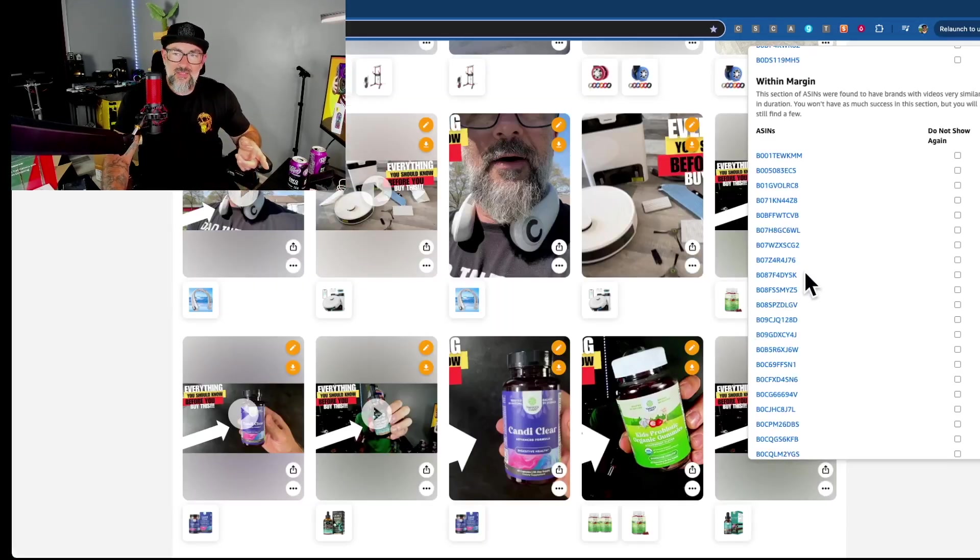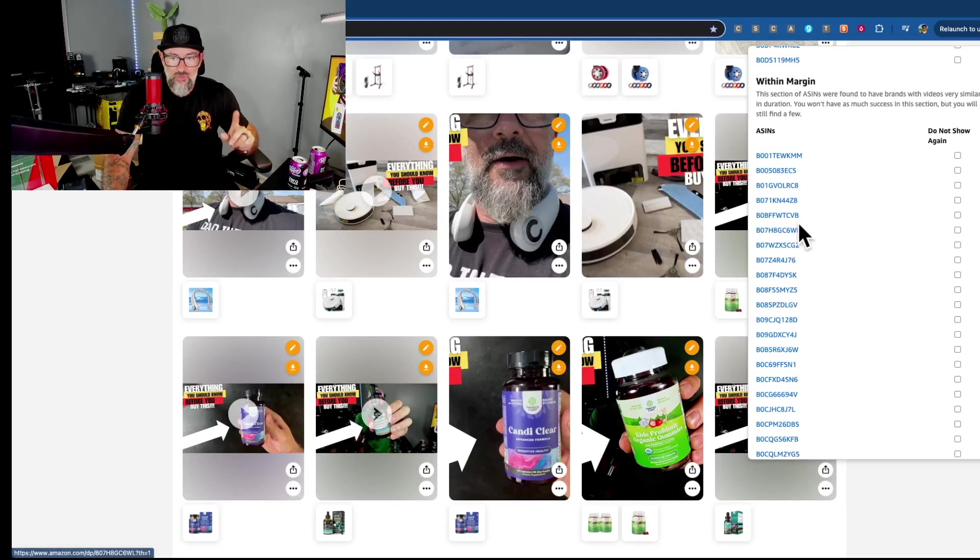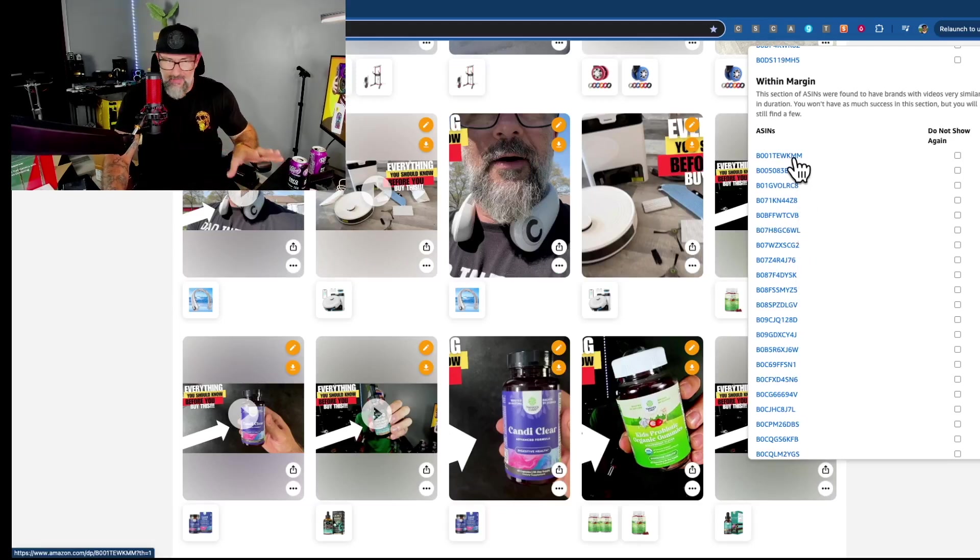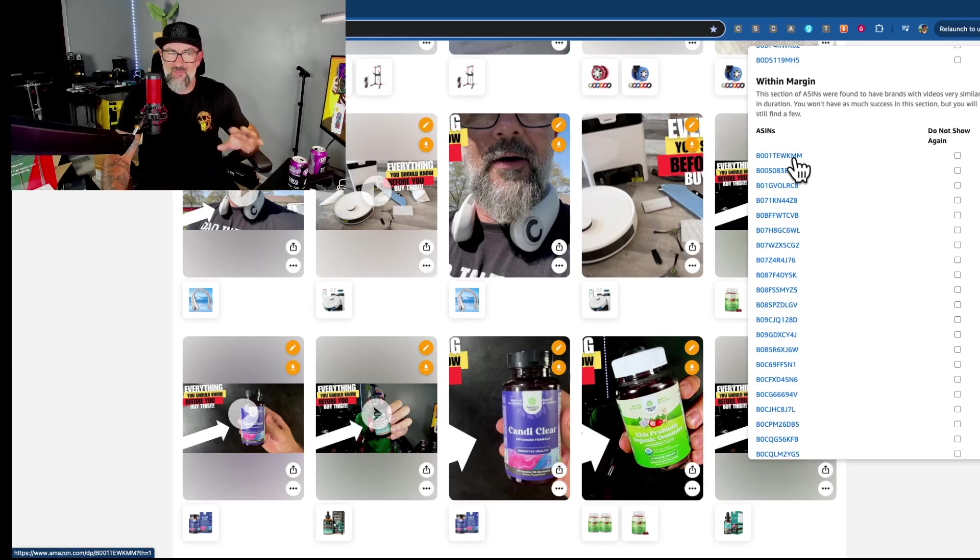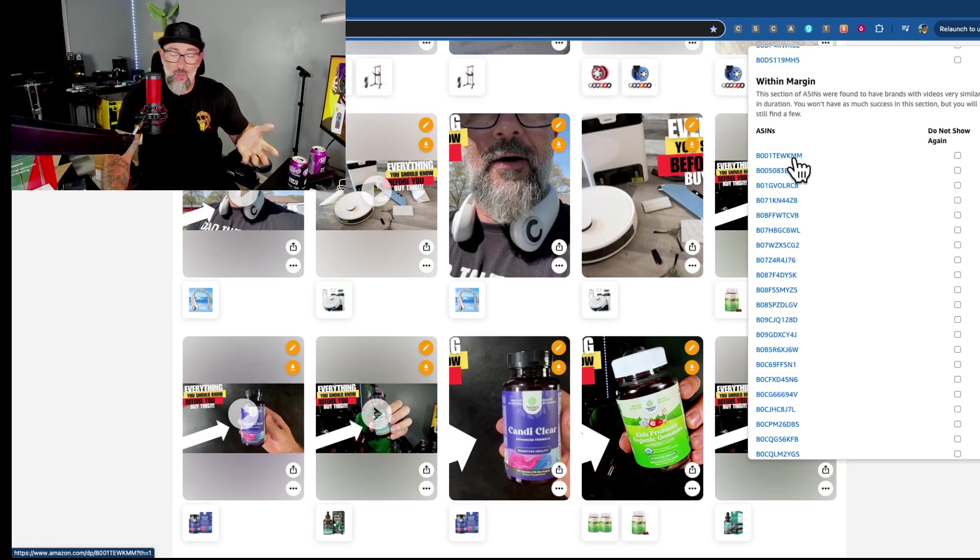And maybe worth mentioning here too, that a lot of the within margin are not going to be matches. These are just, they happen to be close enough. I think that the margin of error was like 2% or 5% in either direction, either under or over.